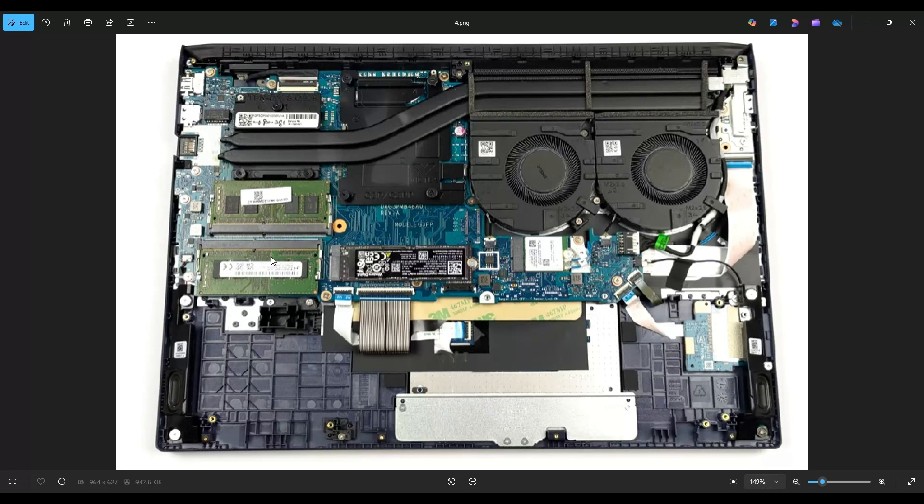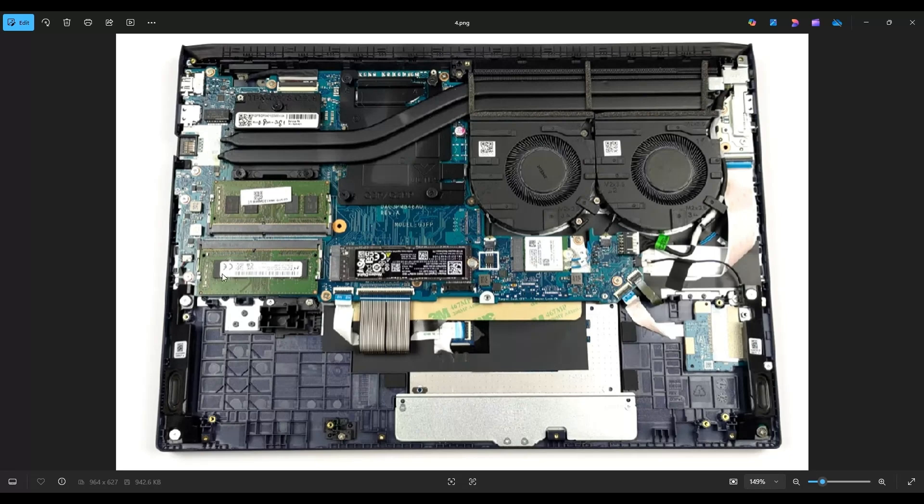To get it back into the port, you'll notice there's a long section here and a short section there, so you don't have to worry about putting the RAM in upside down, it can only go in the correct way. Once you get that in nice and flush and straight, you see the gold part is nice and even all the way down. Once you get it there, you can just press on the center right here, press it down, and these arms will latch onto it and hold it in place.